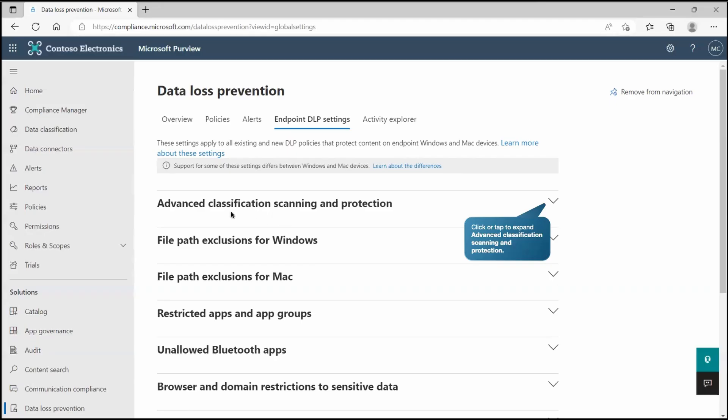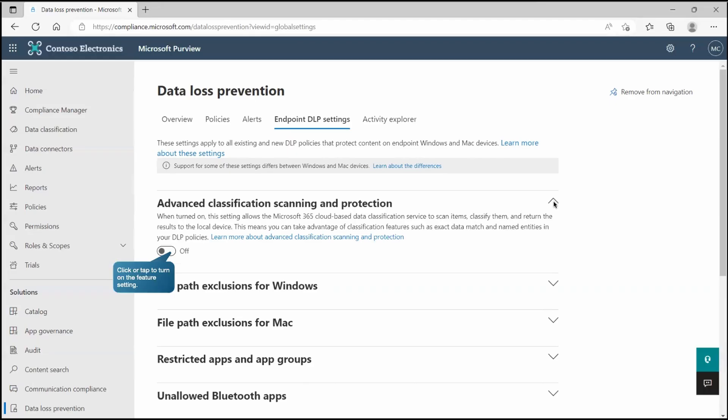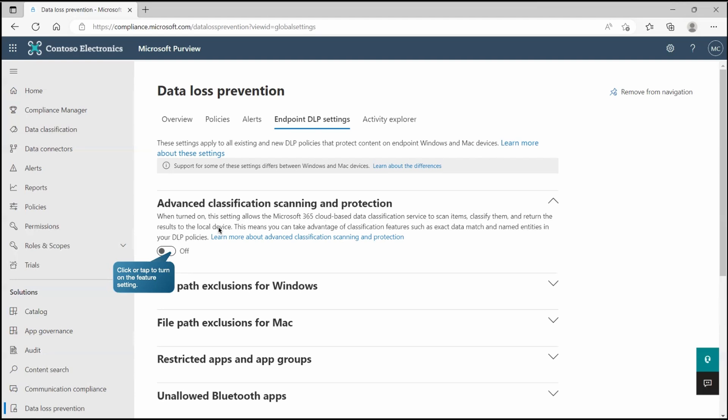If you check advanced classification, scanning and protection, if I expand it, it clearly says when you turn it on, this setting will help allow the Microsoft 365 cloud-based data classification service to scan items, classify them and return the result on the local devices. So this is for the endpoint. Let's turn it on.